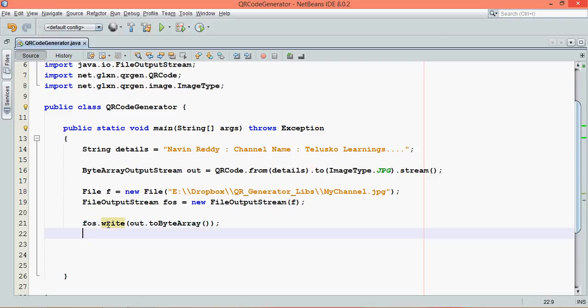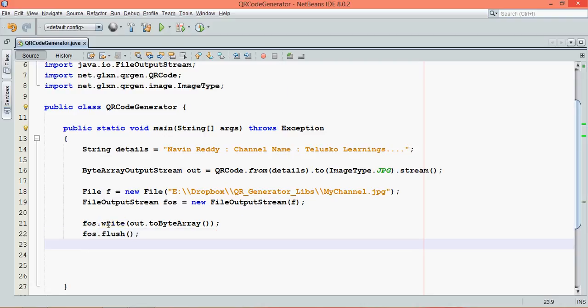Once you're done with that, it will wait for the buffer to be full. We don't want it to wait, so we can simply say flush. Once you say flush, it's done.